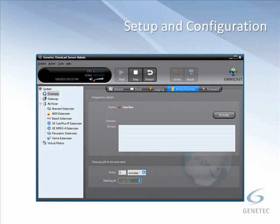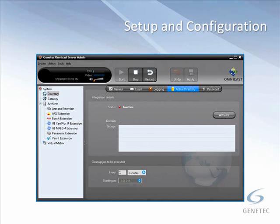Now we're on to the setup and configuration of Omnicast Active Directory integration. Two quick notes before we get started: whenever you're making changes, additions, or deletions to Omnicast Active Directory groups, you'll need to have the directory service stopped — if you try to do anything, it will prompt you to stop it. If your directory is part of a failover system, you'll need to stop the Directory Failover Coordinator (DFC) before stopping the directory, or it will try to restart it.